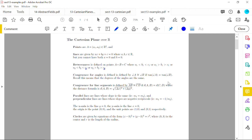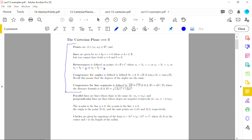Angle congruence uses the formula involving slopes of the rays of your angle compared in a special way. Line segment congruence is defined by the distance formula: segments are congruent if their distances are equal. In the Cartesian plane over ℝ, the distance formula is the standard Euclidean distance. So up to this point, our Cartesian plane over ℝ is exactly the same as the standard model over ℝ.